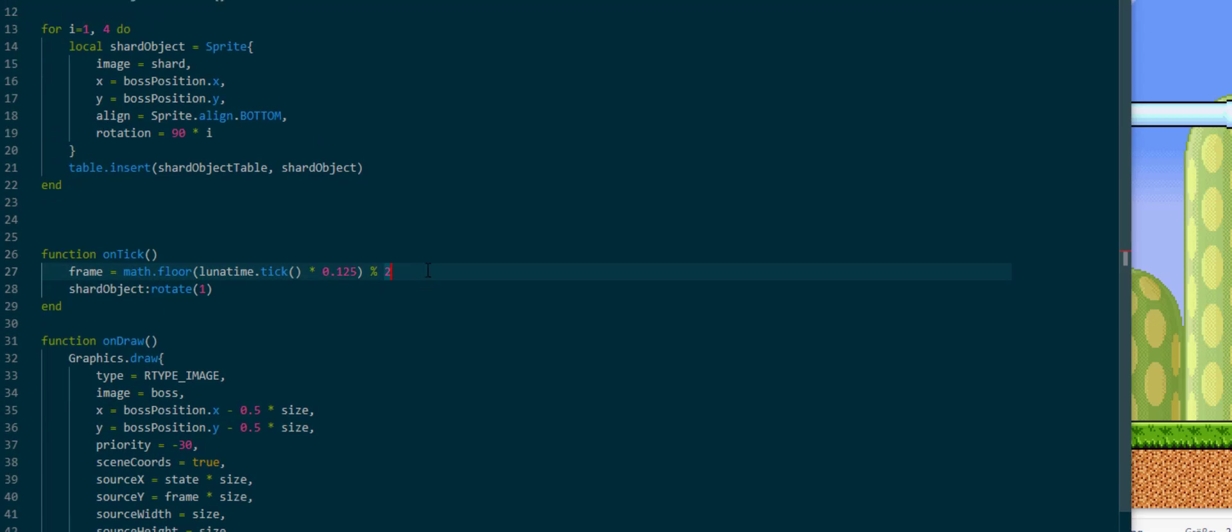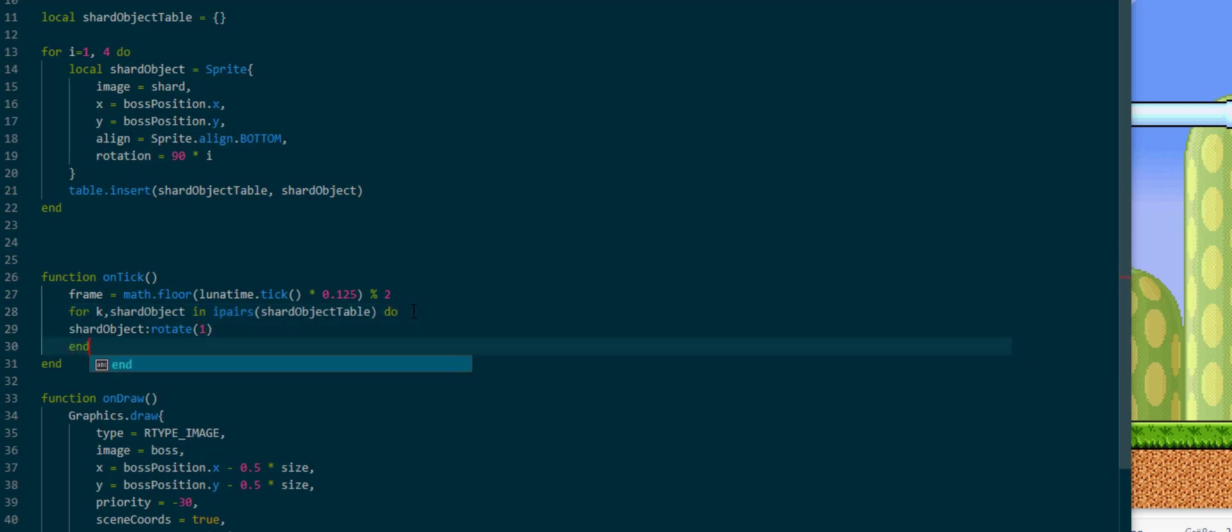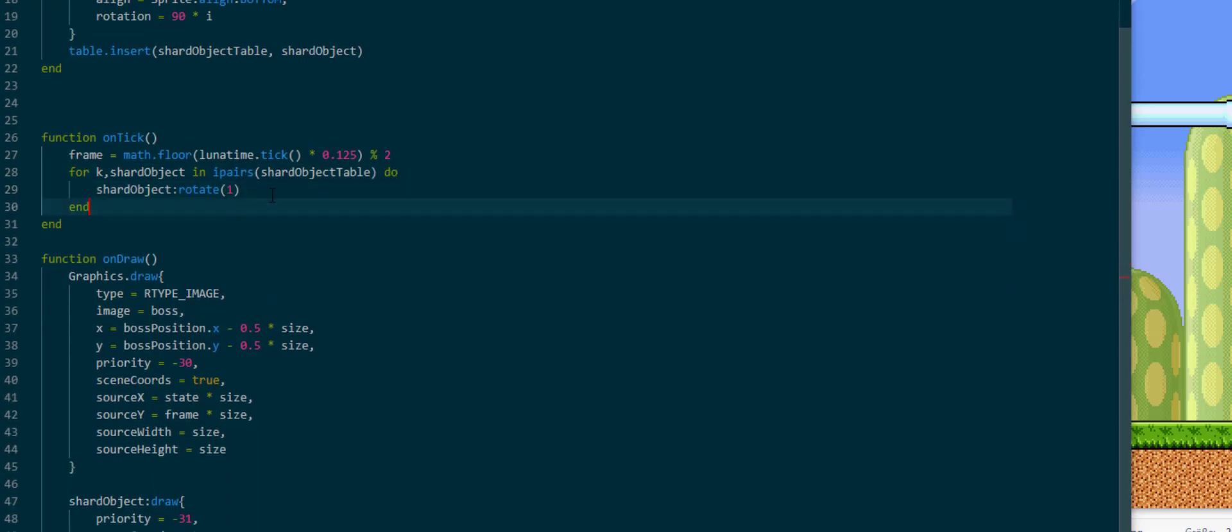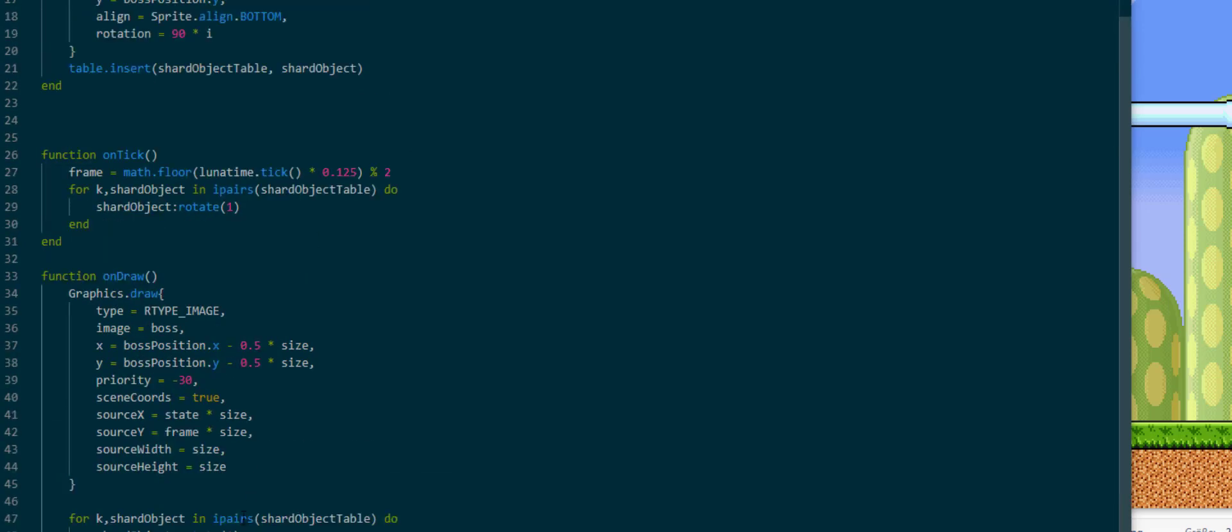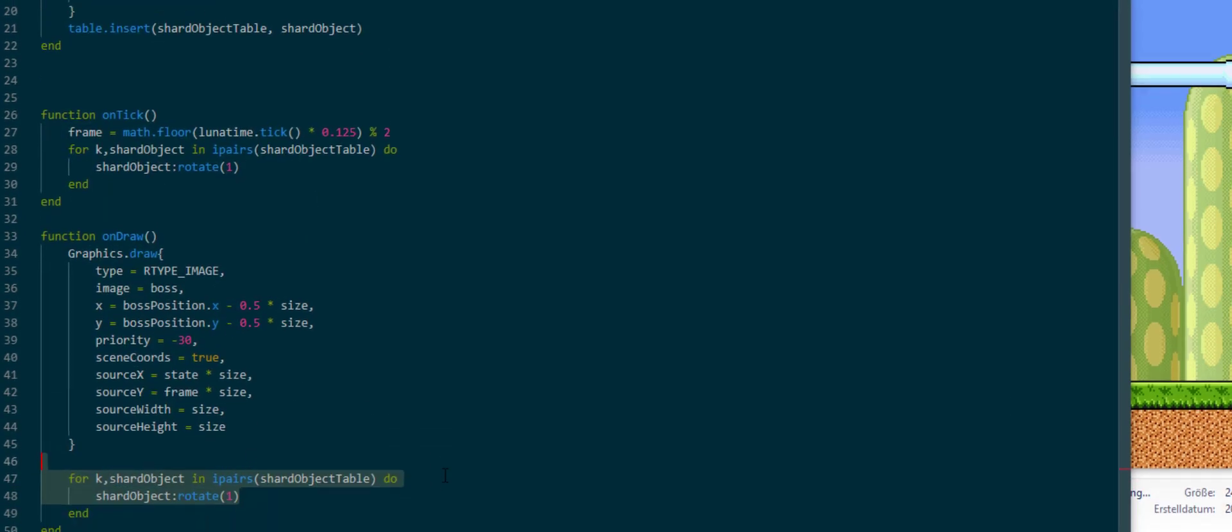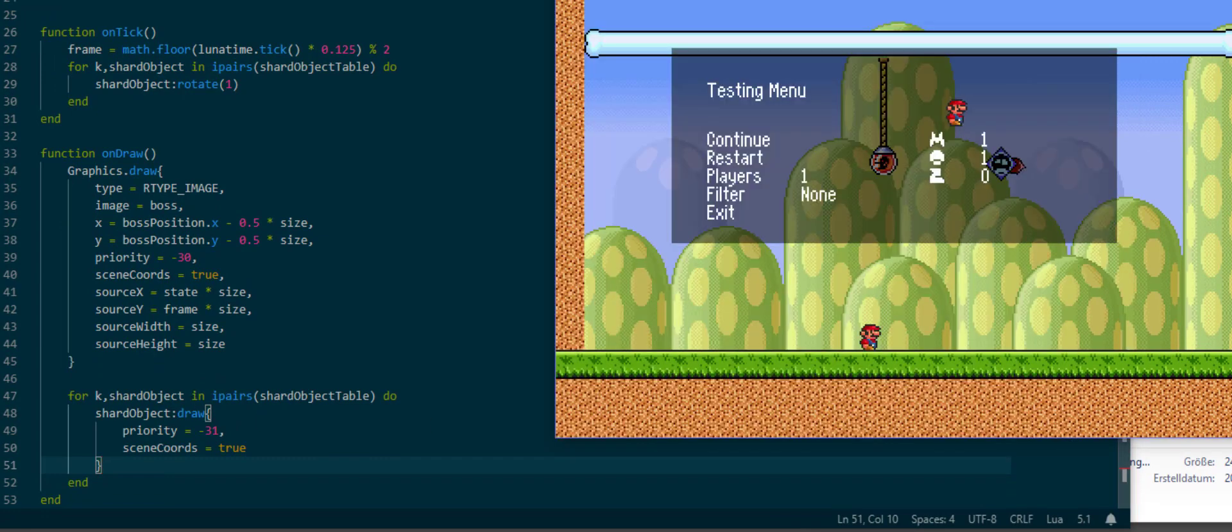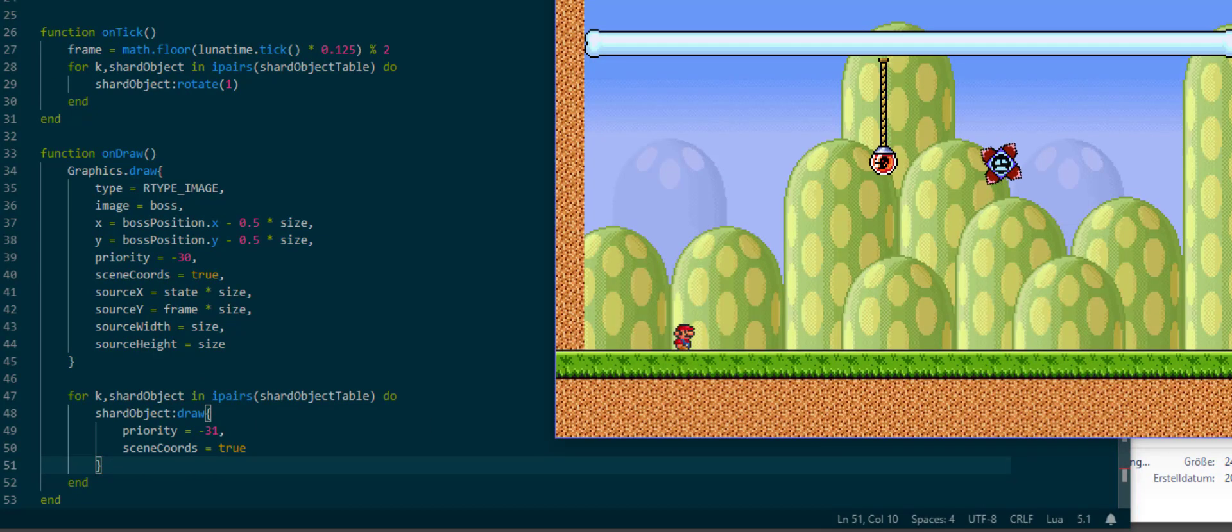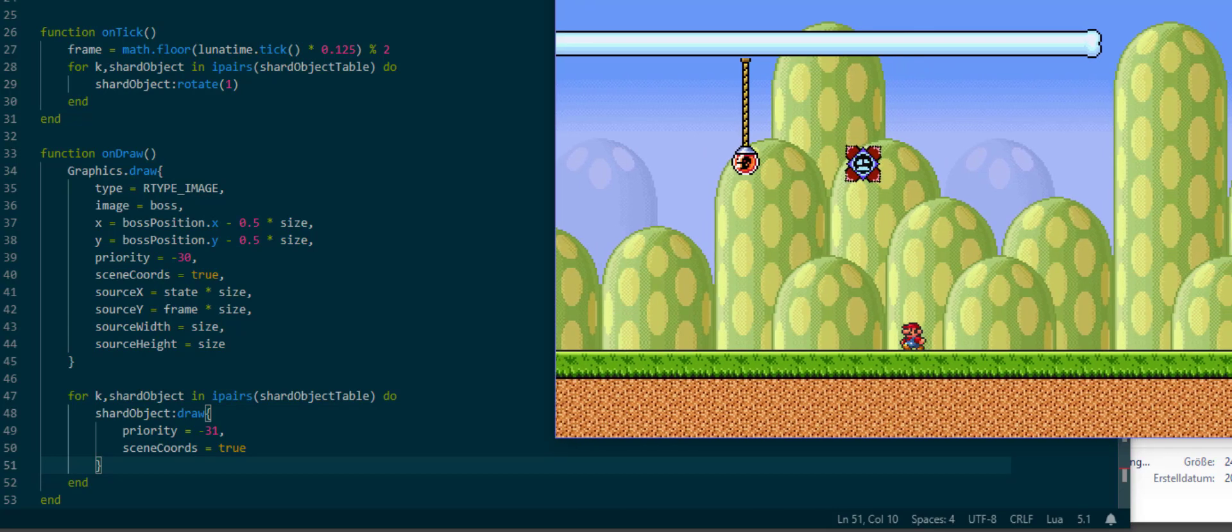Now the next thing we need to do is to loop over the shardObjectTable do, and then we can rotate them like this. Rotate each individual shard object, and we do the same one for the drawing call. And inside we will now have our for loops taking care of all the rotation for us for all four of them.